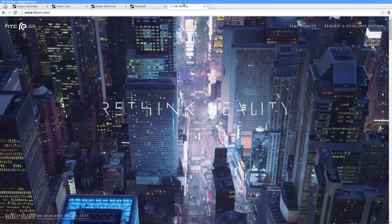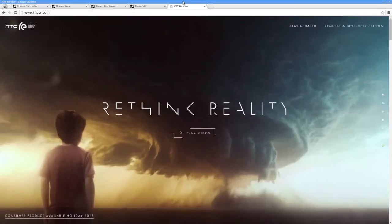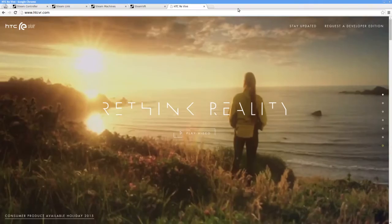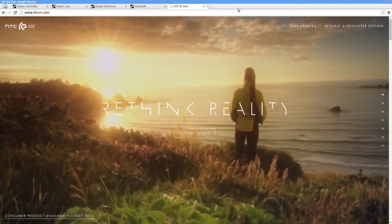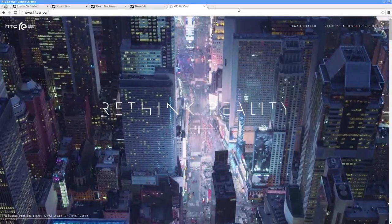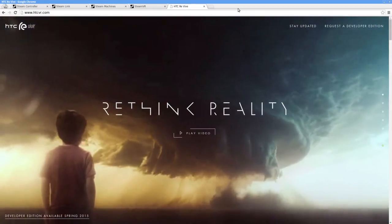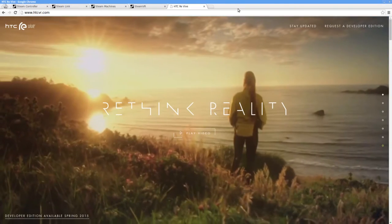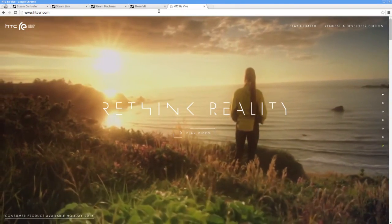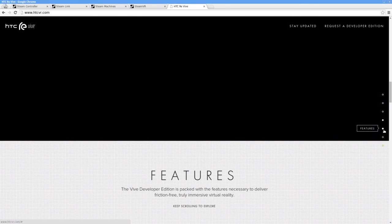Valve partnered with hardware manufacturer HTC to create the Vive VR headset. By all accounts, the Vive headset blows every other VR experience out of the water. Not only does the Vive have crazy high resolutions, but it also allows players to stand up and walk around within a 15 square foot area and be fully tracked in-game.